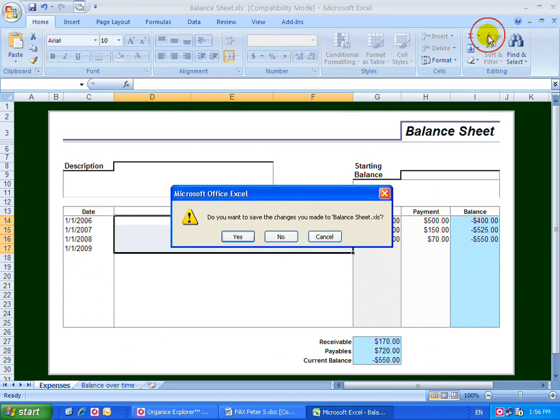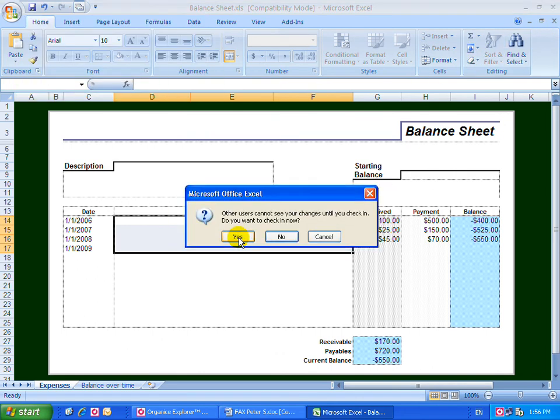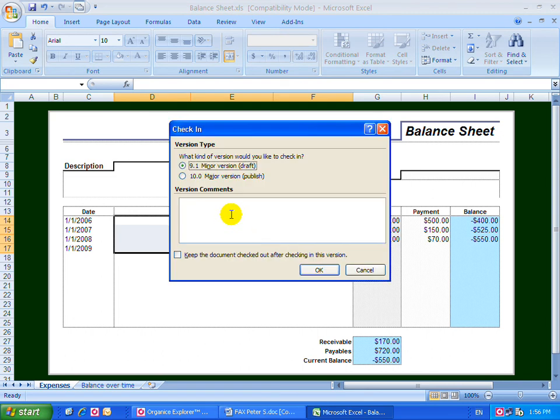Office and Organize will automatically recognize that a document is loaded from the SharePoint environment. Check the document in to make it available to other users. Select major or minor version and even add comments if necessary.